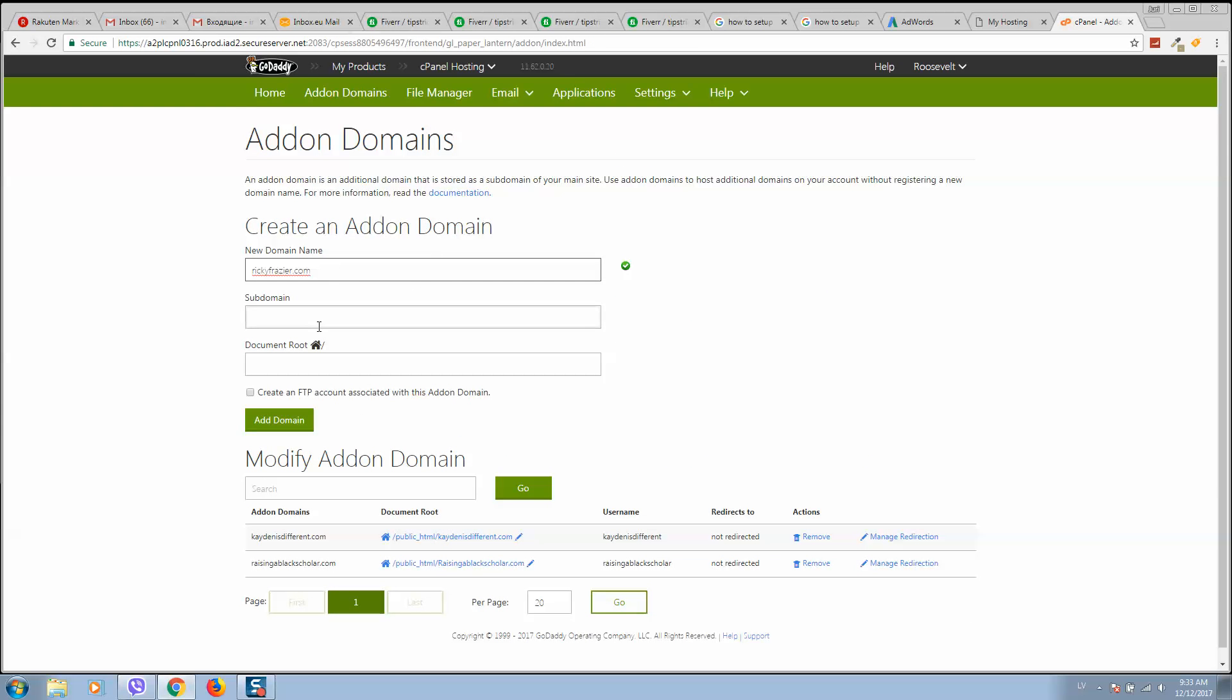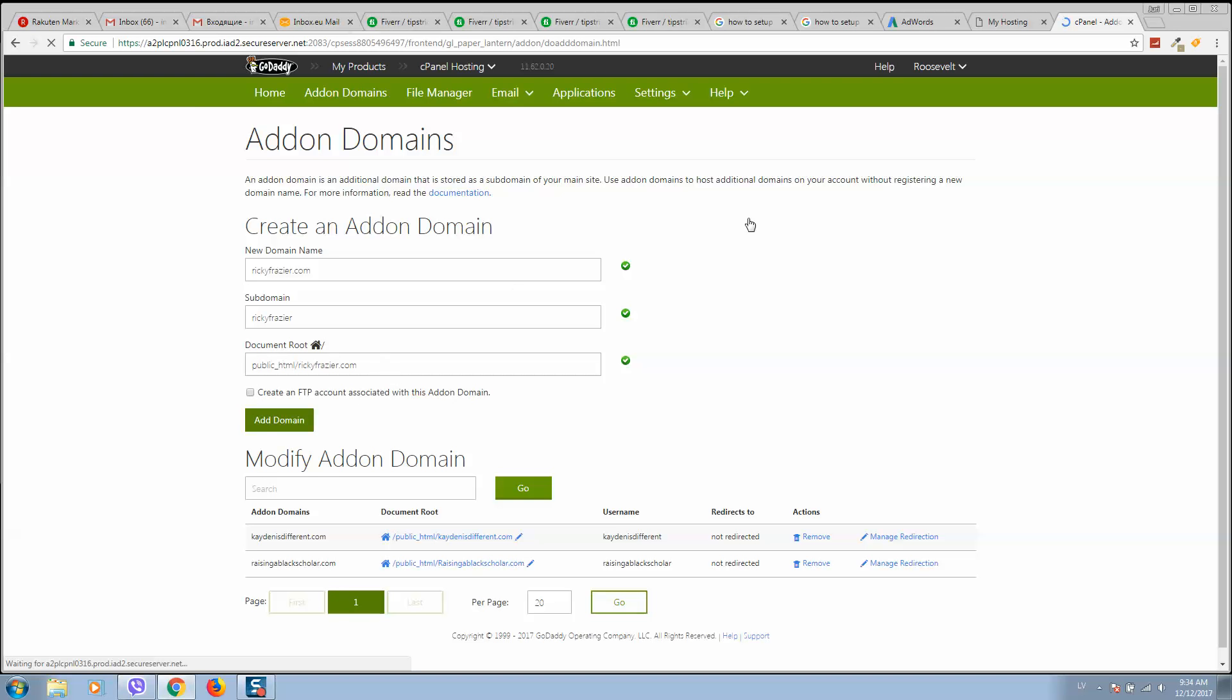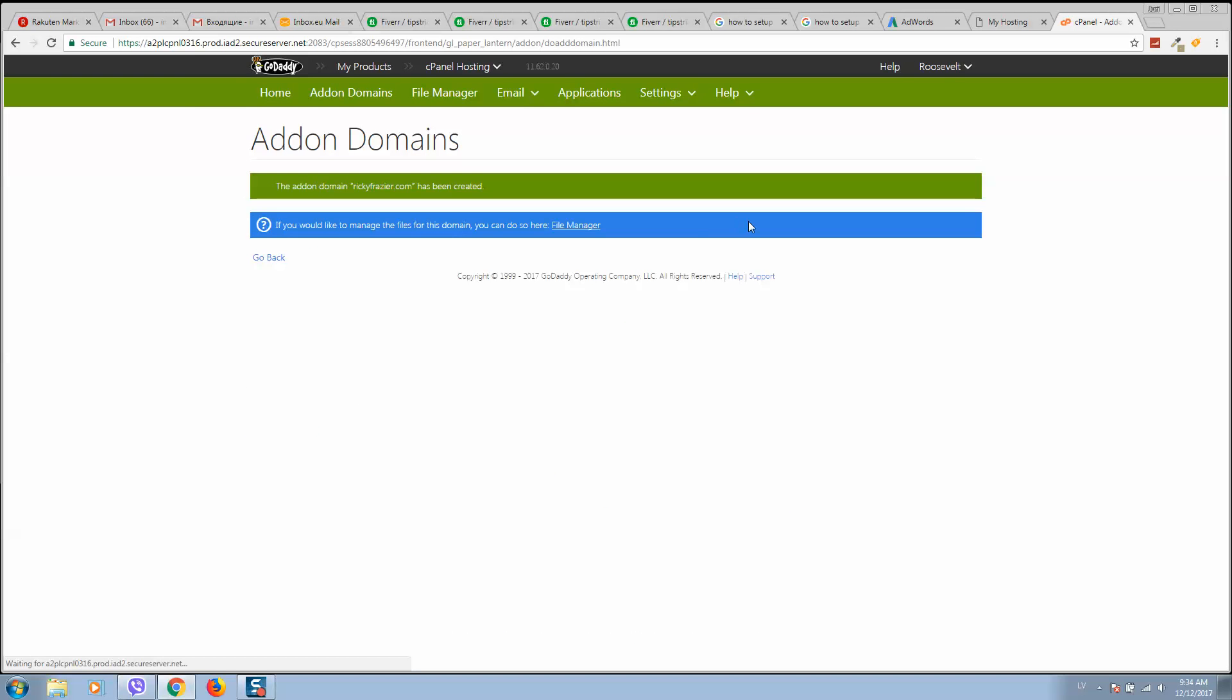type our new domain name and it will create a new document root folder. So let's add the domain. Now we can go to File Manager.